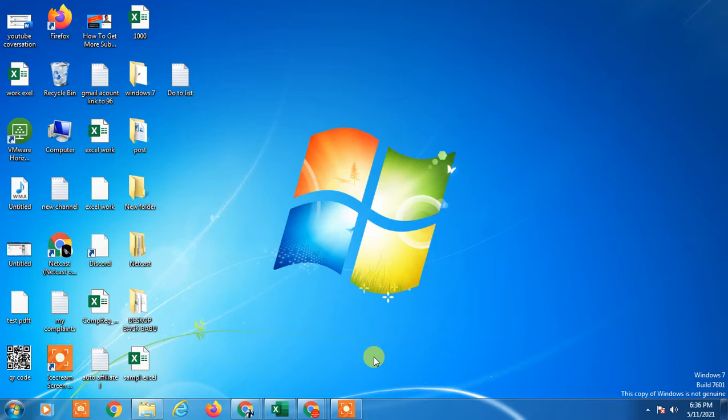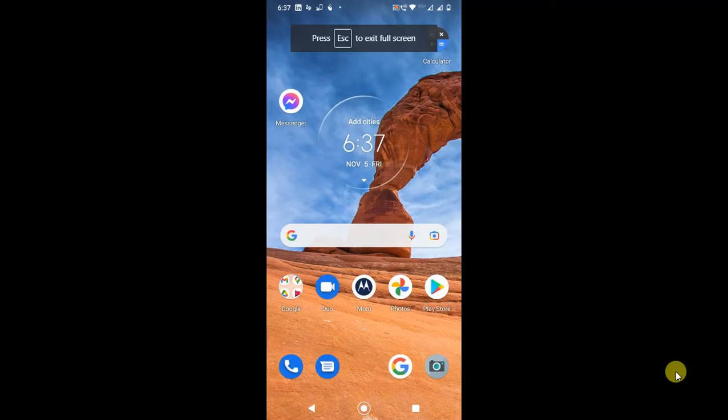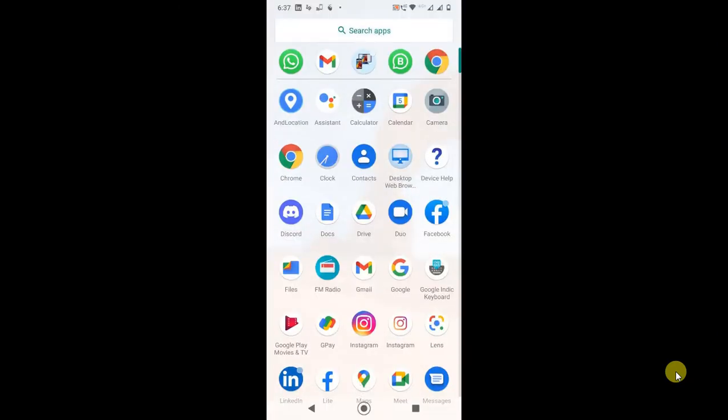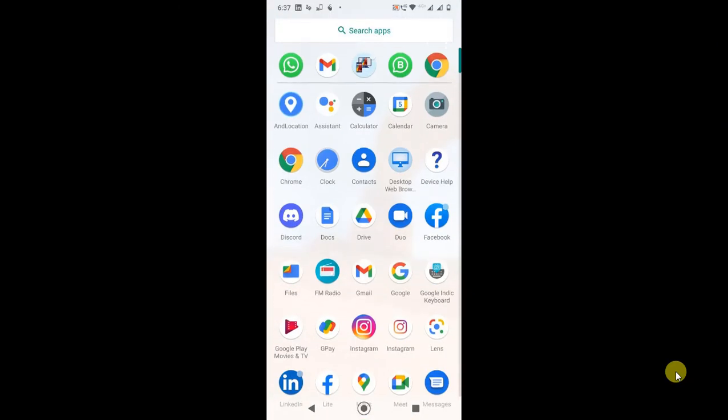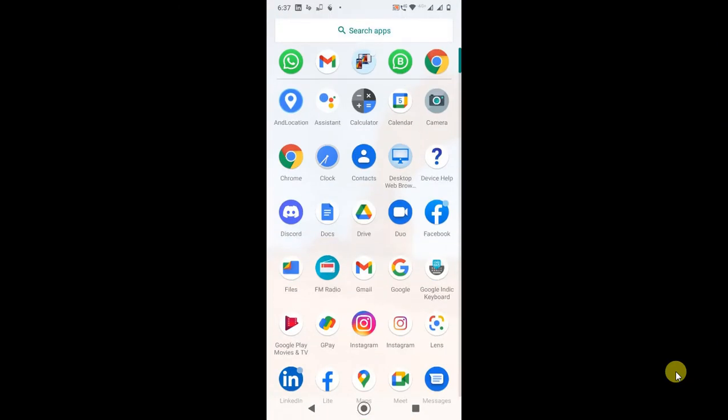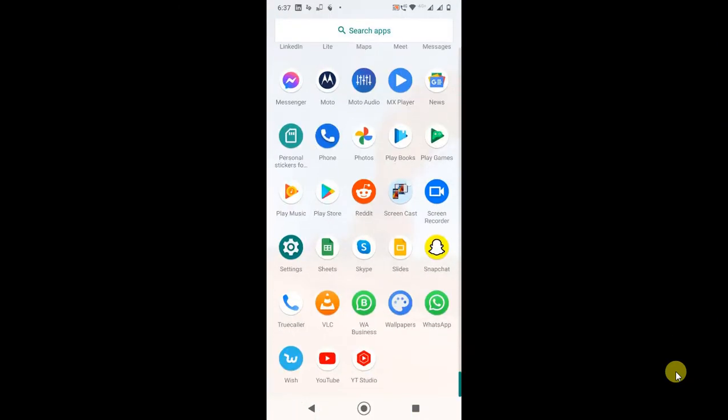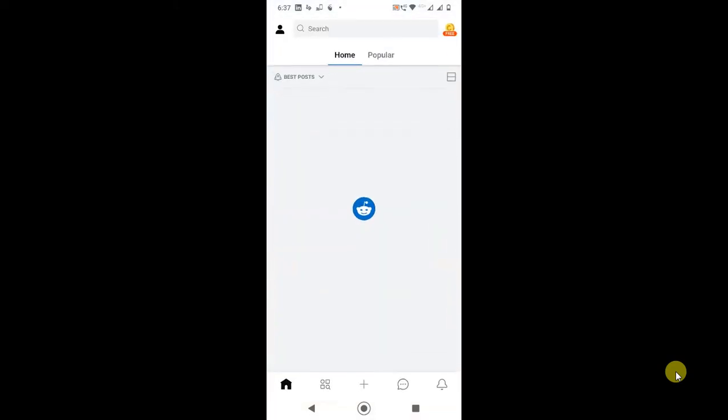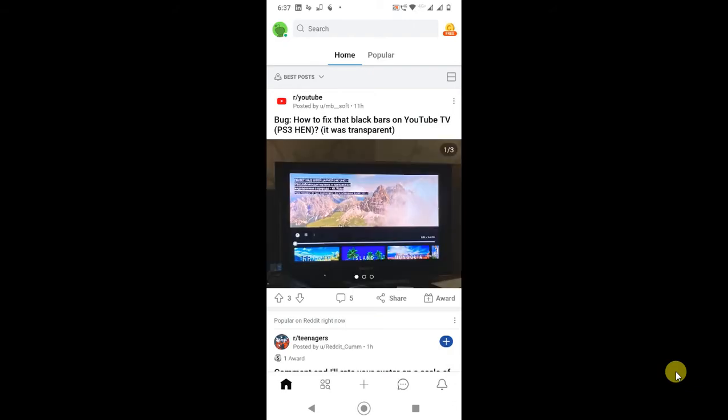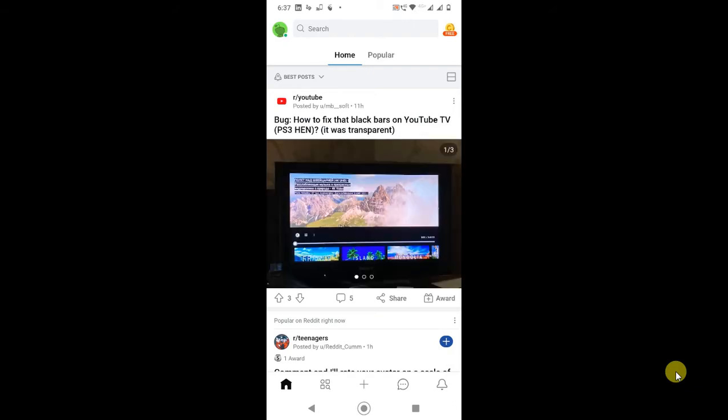As here you can see, this is my Android application. I'm just opening the Reddit application. First, open the Reddit application. Now in order to post multiple photos or pictures, you have to click on this plus icon which is shown at the bottom of this app.